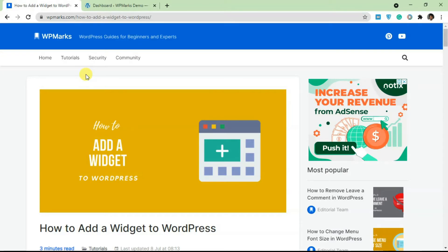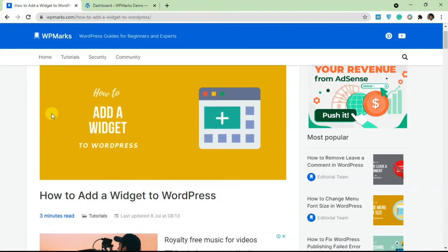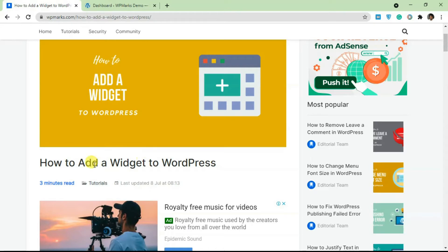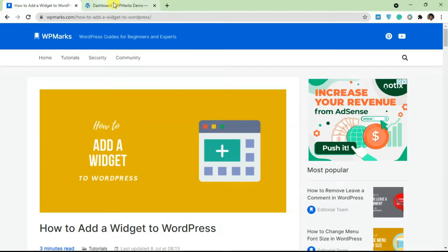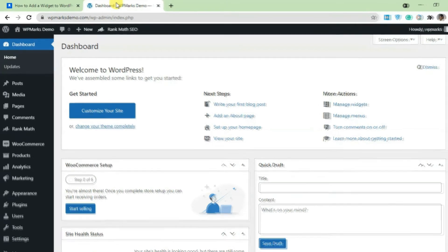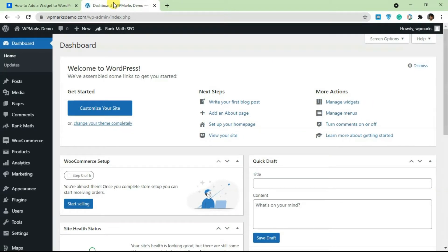Hello guys and welcome to the video. In this tutorial I'm going to show you how to add a widget on WordPress. If you want to learn how widgets work on WordPress — how you can add and remove them — this tutorial will cover that. As usual, I'm going to leave a link in the description to an article you can use as a guide when trying to add a widget. So let's get started.